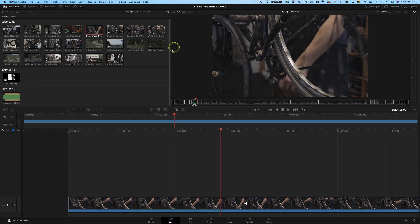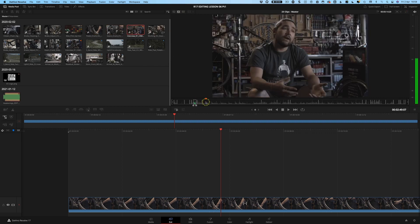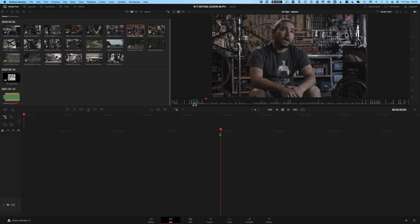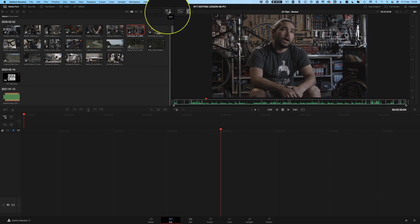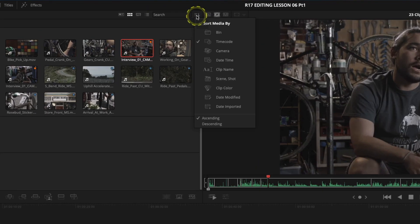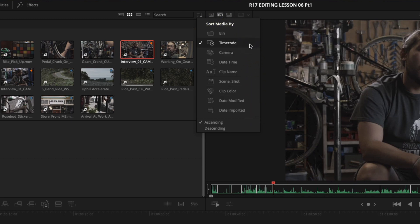What's also very cool about this source tape view is that we can change the way it's sorted. Let me clear what I've done by backing up and clearing my in and out points - press Option on Mac or Alt on keyboard plus the X key and the ins and outs reset. If I come up to the sorting button in the top right of the media pool and click it, I can see that I can sort media by various different means. At the moment it's sorted by timecode, but that's not particularly helpful, so let's try sorting by bin instead.